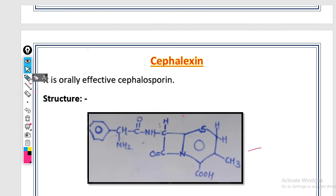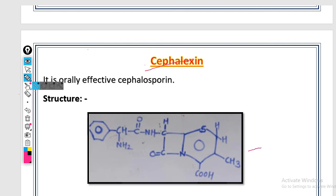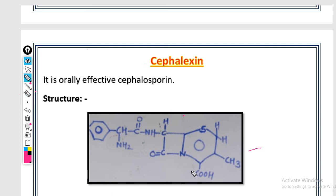So that covers cephalexin — its simple structure, properties, uses, official preparations, and mechanism of action. This video ends here. In the next video, we will look at the next drug in the cephalosporin class. Thank you.